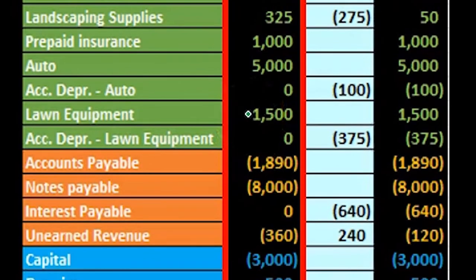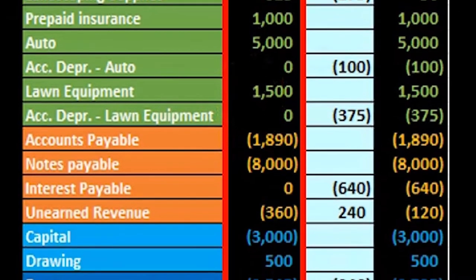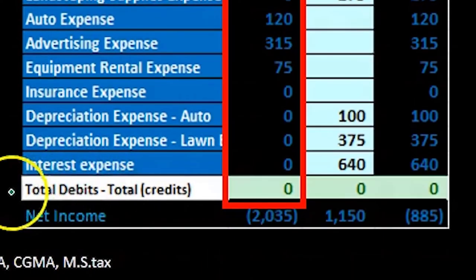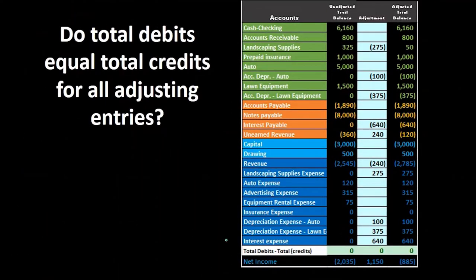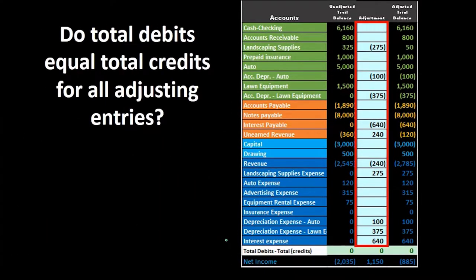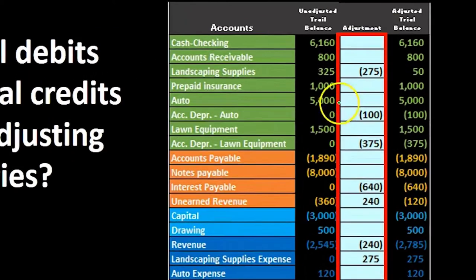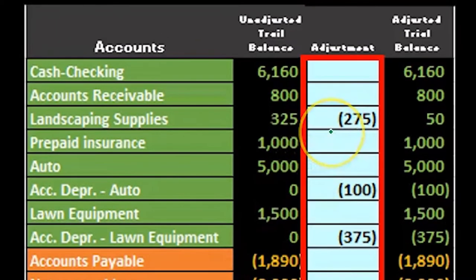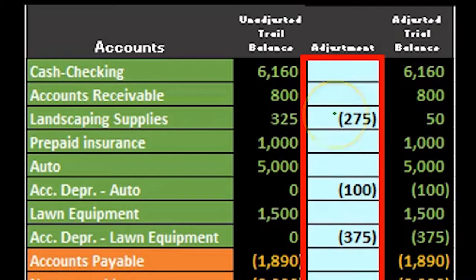With positive numbers being debits and negative numbers being credits, if we take debits minus credits we end up with zero and get that quick check to see that we are in balance in the unadjusted trial balance. We can also see that we are in balance in our adjustments, with typically only five to ten accounts.